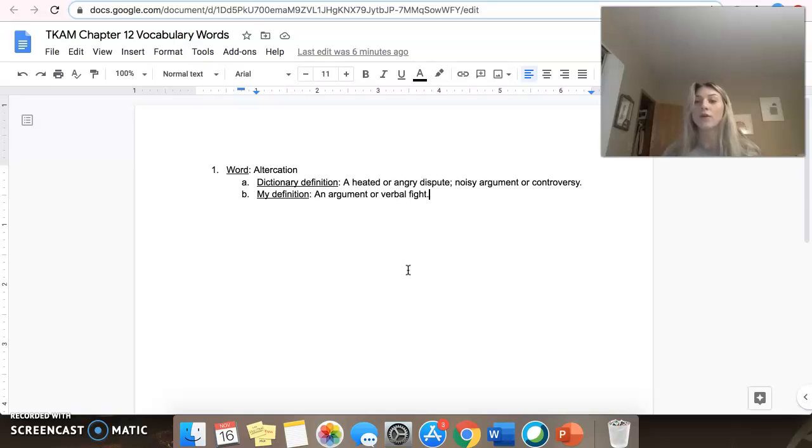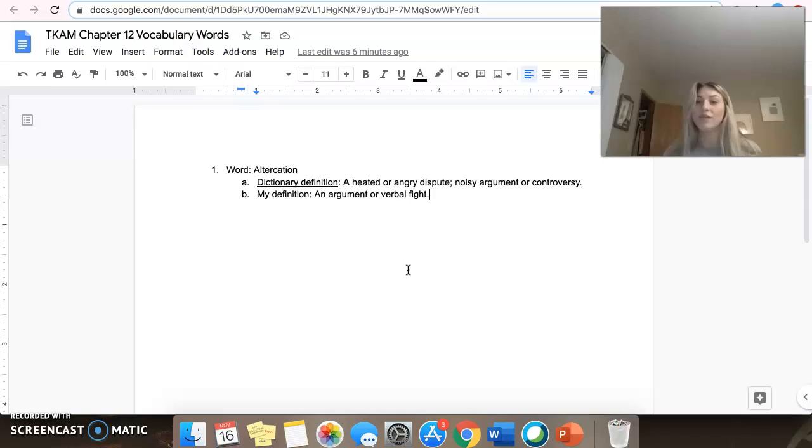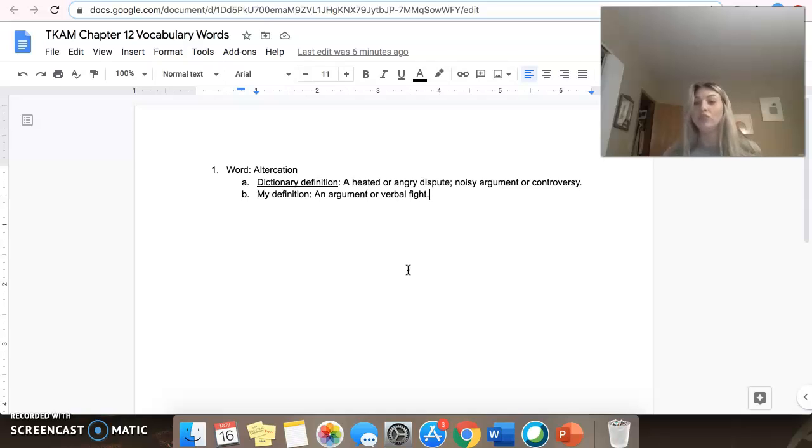So the first thing that you guys are going to want to do is go into Schoology, which you should already be on if you're seeing this video, and pick five words of the list that I provided for you. I provided you 12 vocabulary terms that are all found in chapter 12 of To Kill a Mockingbird.